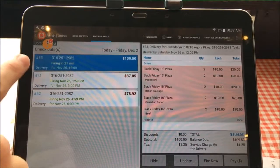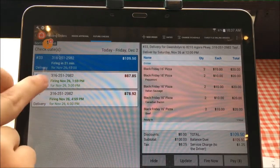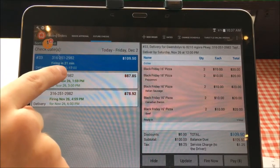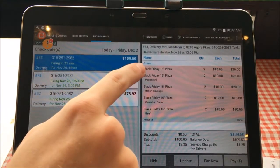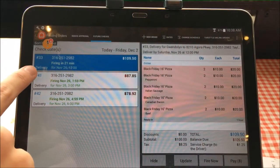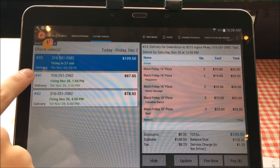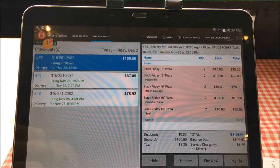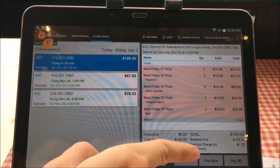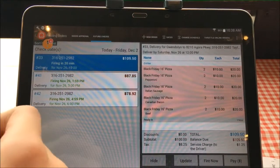You can see right here we have three future checks — three orders. This one is for November 26 at noon; it's going to fire in 21 minutes. Today is November 26th and it's 10:30 right now, but we want to give the kitchen as much prep time as we possibly can since it looks like about 10 pizzas — that's a large order. So what we're going to do is hit the button down here that says Fire Now. That's going to shoot the ticket to the back right away instead of waiting an extra 20 minutes, giving them extra time to make it.